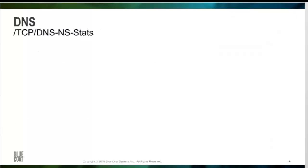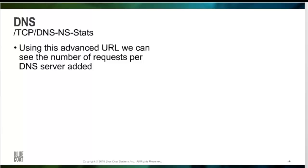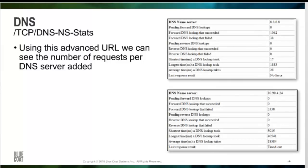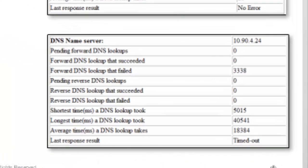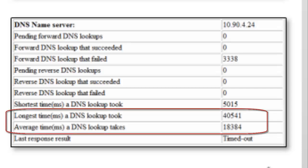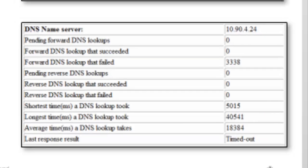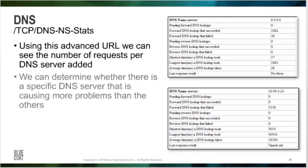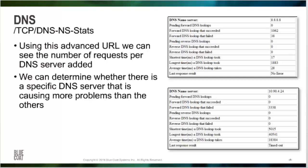This advanced URL allows us to look at the specific DNS servers that have been added into the ProxySG's settings. The slide shows two DNS servers, one of which is Google's DNS server. This provides a more limited view than the previous slide, but what we're looking for is how many lookups were performed, how many failed, and more importantly, the times it took to do these. Using this advanced URL, we can determine whether a specific DNS server is creating the problem.